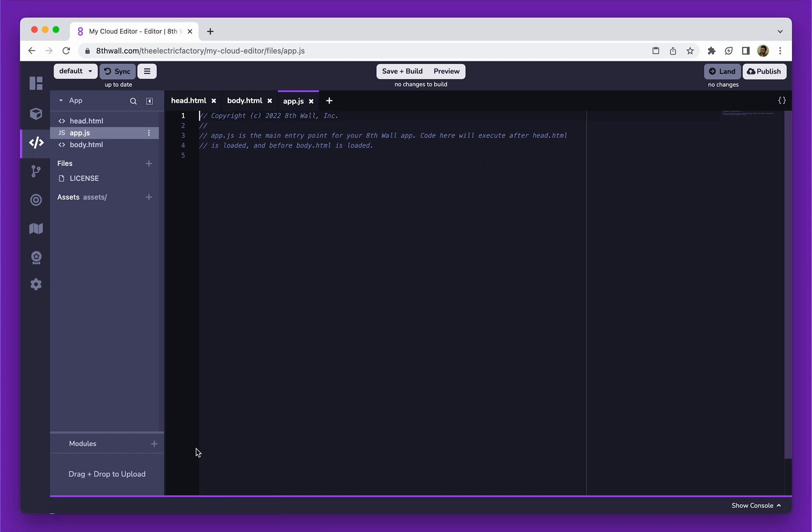The Cloud Editor is a fully-fledged integrated development environment, or IDE, in the browser. It has many similarities to native IDEs developers might already be familiar with, like Visual Studio Code or Atom. Unlike native IDEs, you can access the Cloud Editor anytime, anywhere, and from any device.